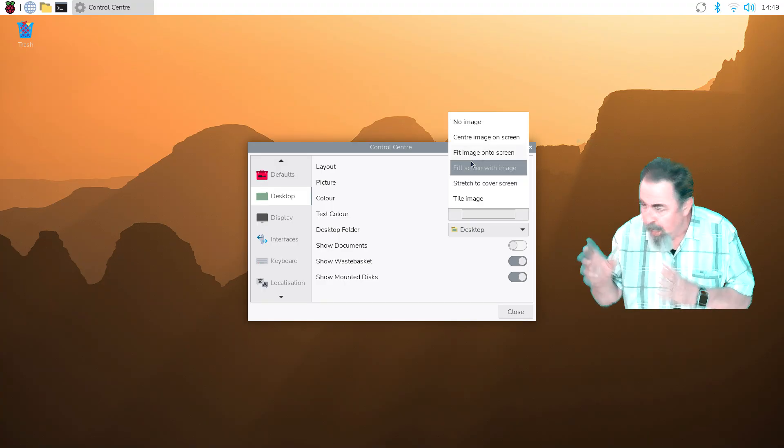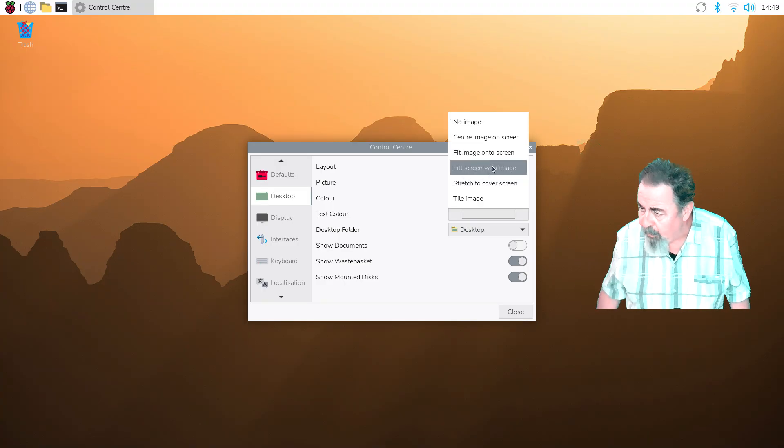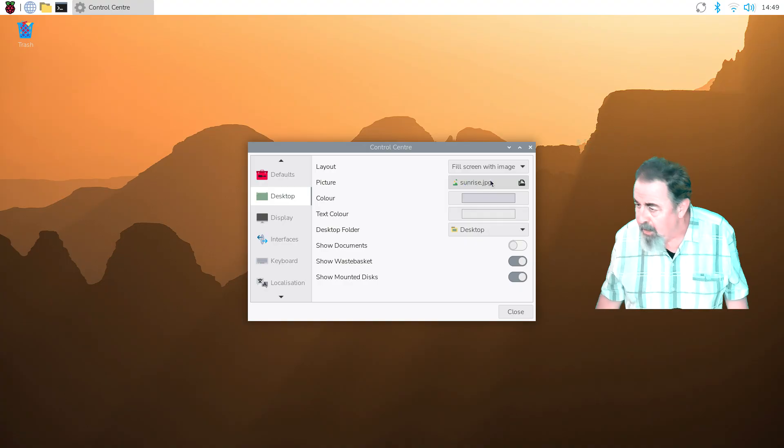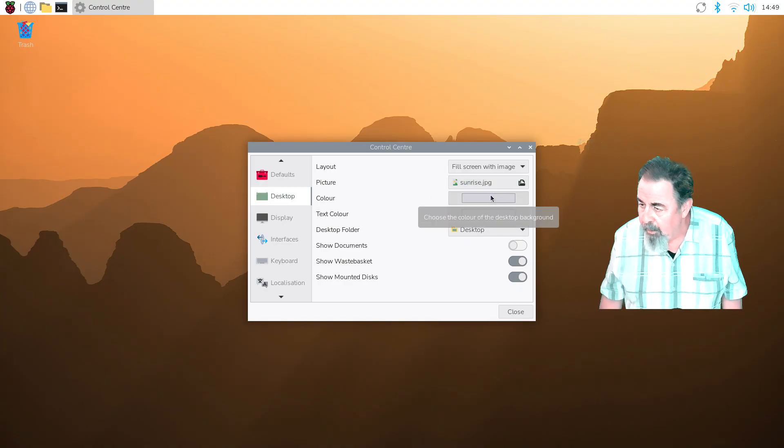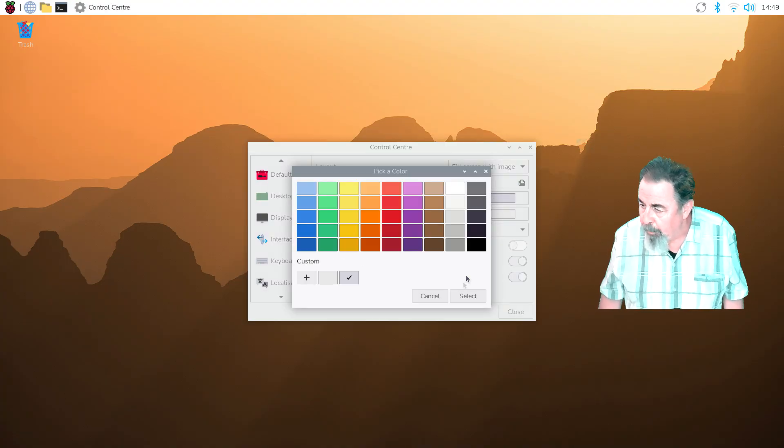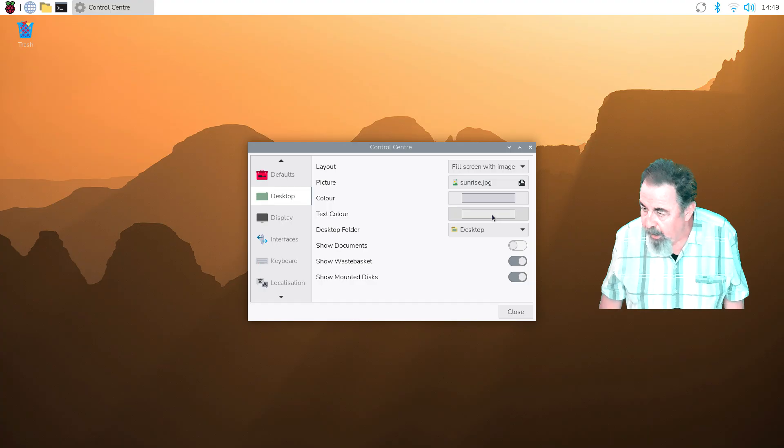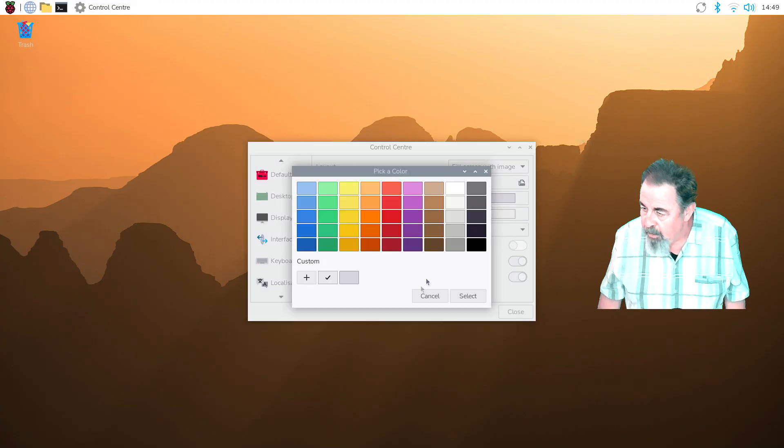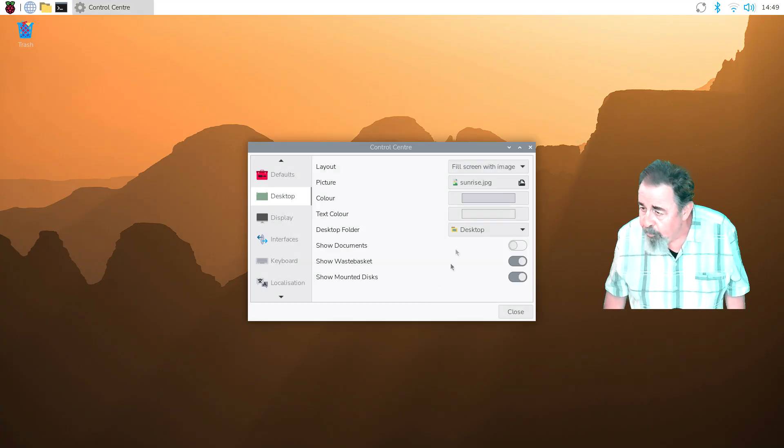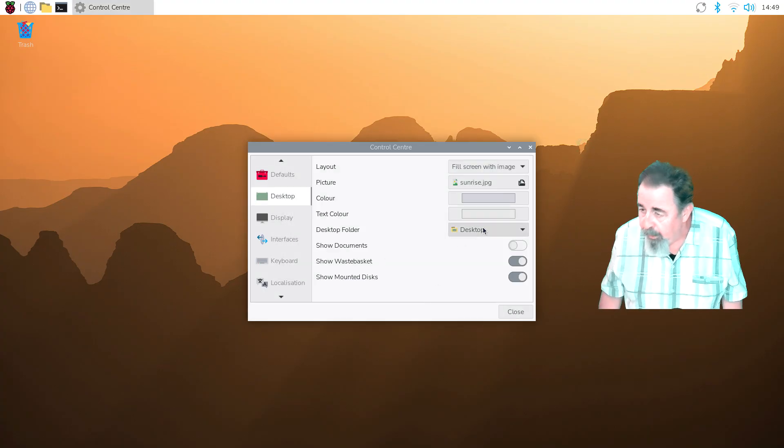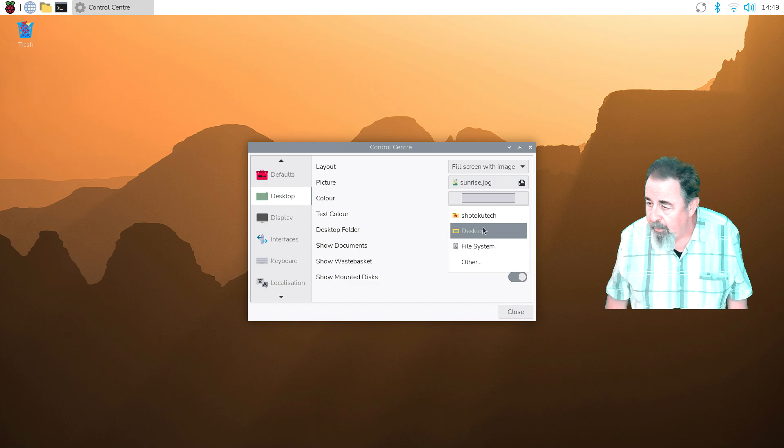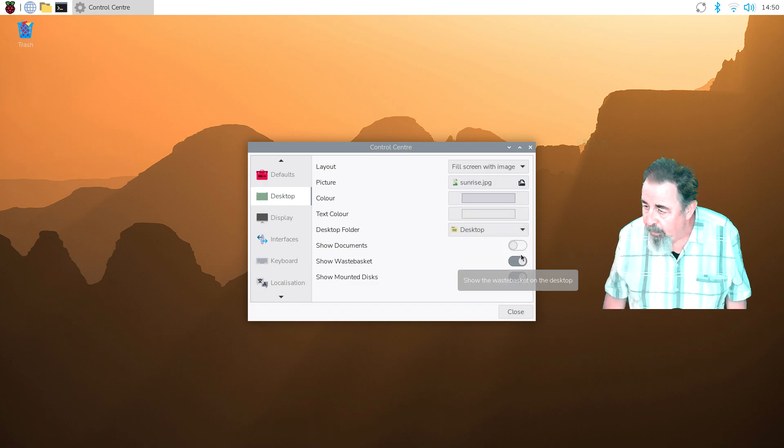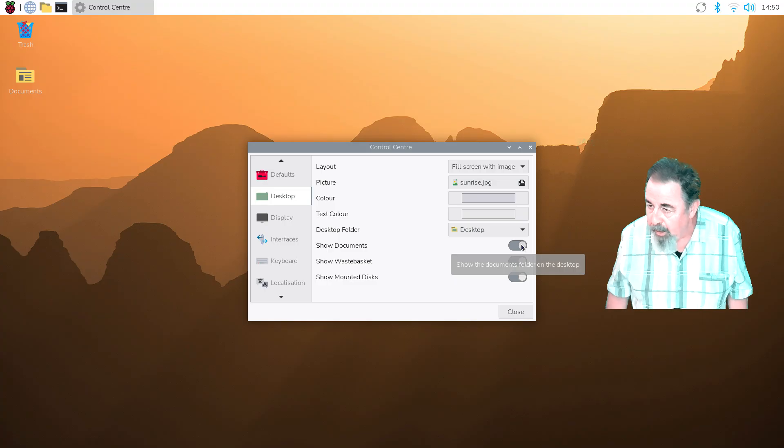There's different options for the background images: stretch, tile, fill, etc. You can upload different backgrounds if you like. Choosing colors. Okay, desktop folder. I'm going to show documents on the desktop.